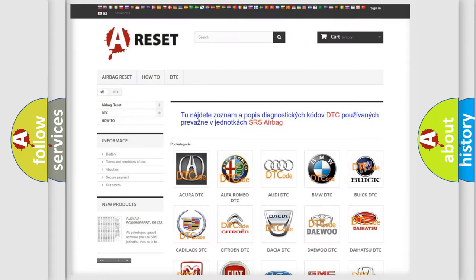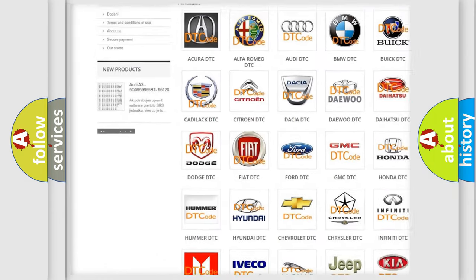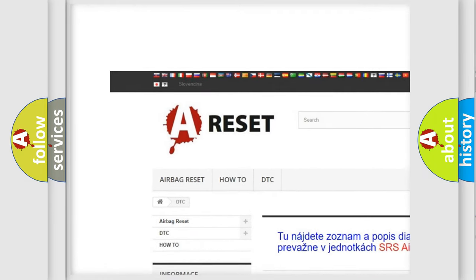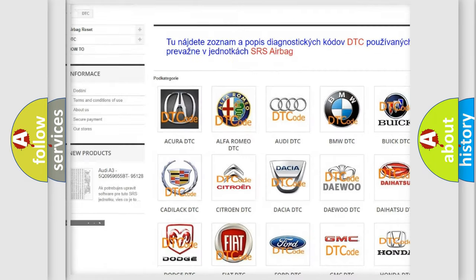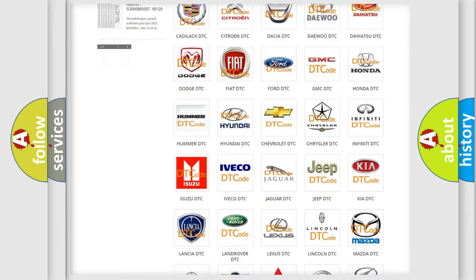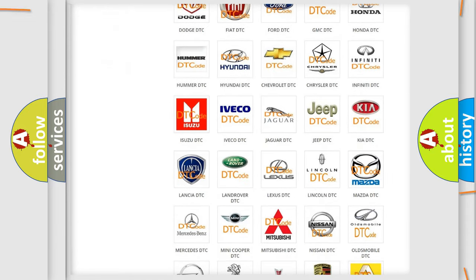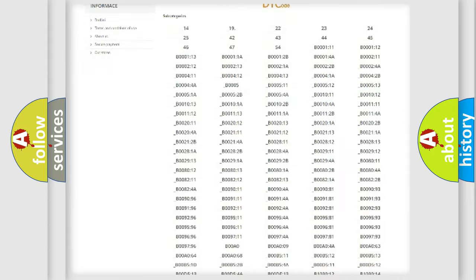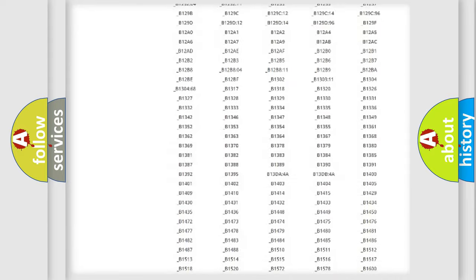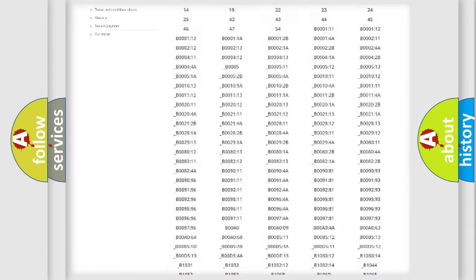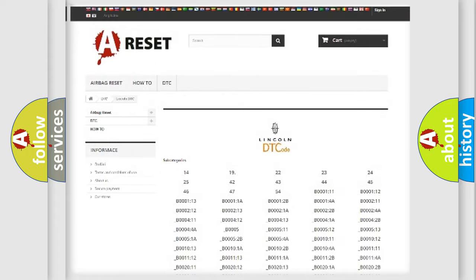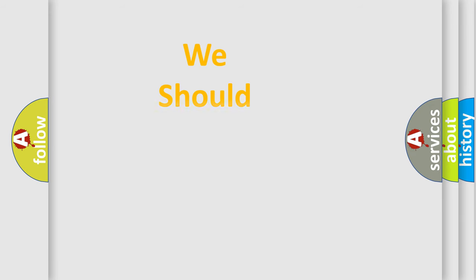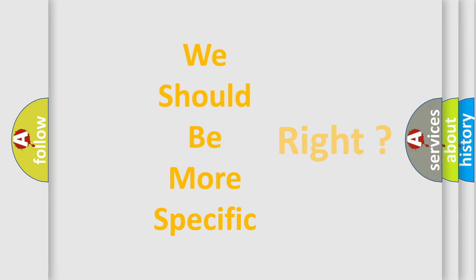Our website airbagreset.sk produces useful videos for you. You do not have to go through the OBD2 protocol anymore to know how to troubleshoot any car breakdown. You will find all the diagnostic codes that can be diagnosed in Lincoln vehicles, and many other useful things. The following demonstration will help you look into the world of software for car control units.